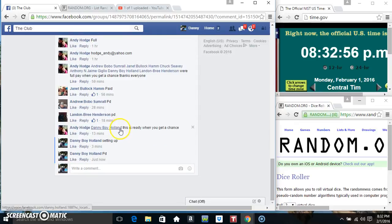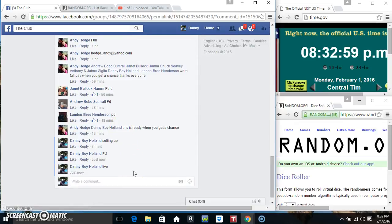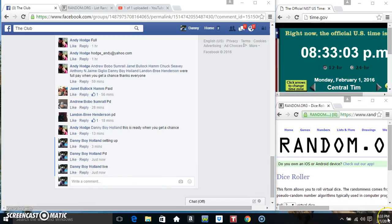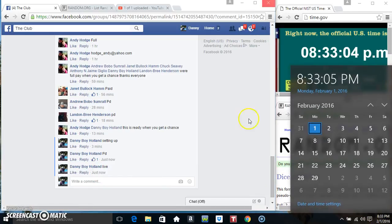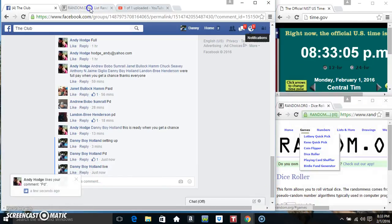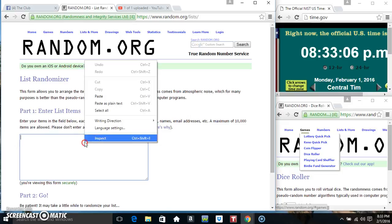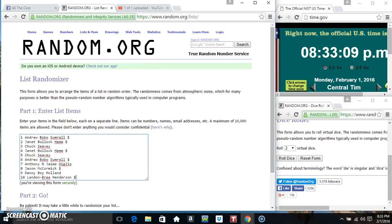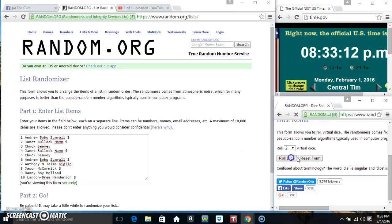Copy our list. Go live. 832 just rolled over, 833. Paste our list, roll our dice. We need a four or higher, 833.